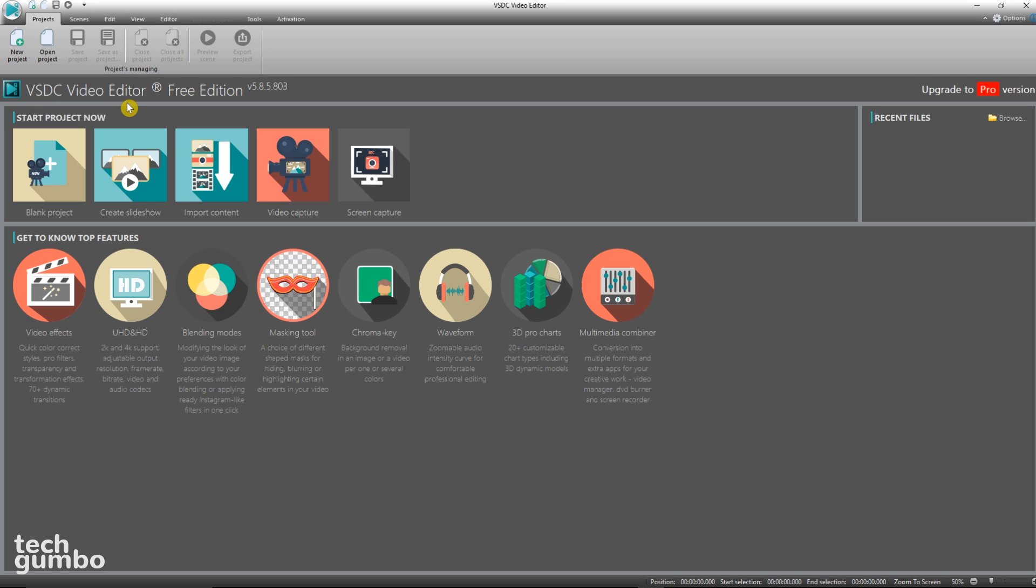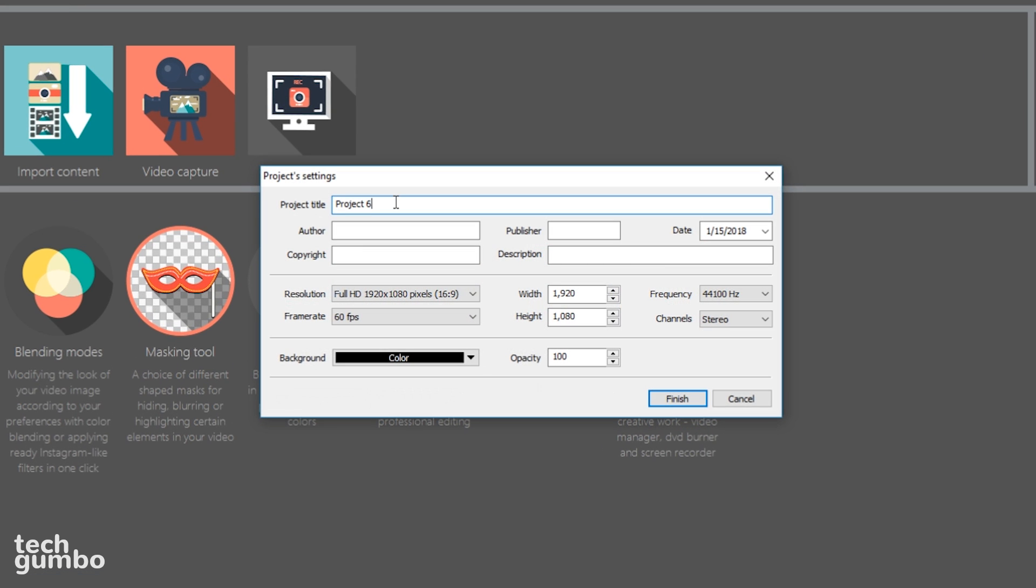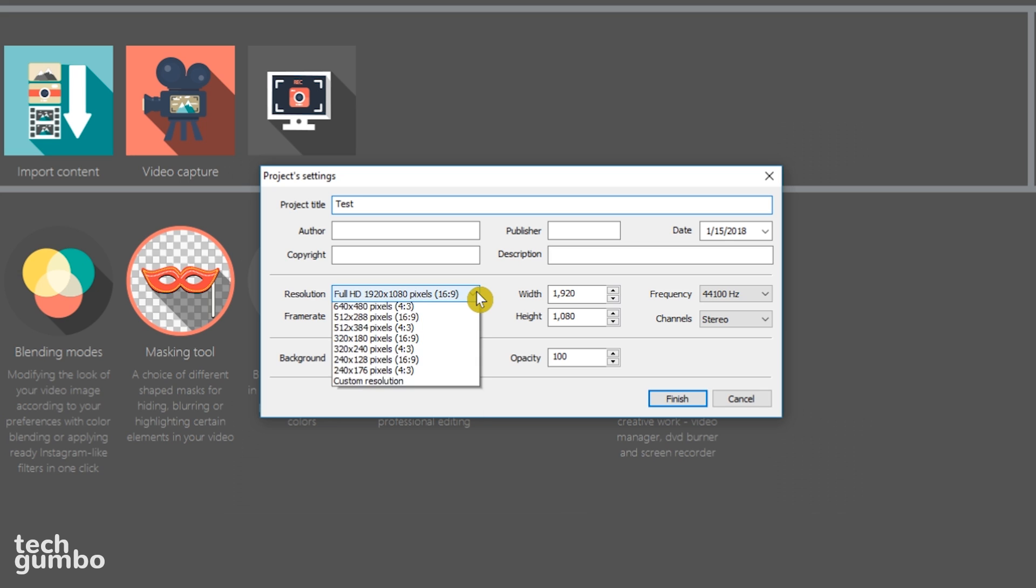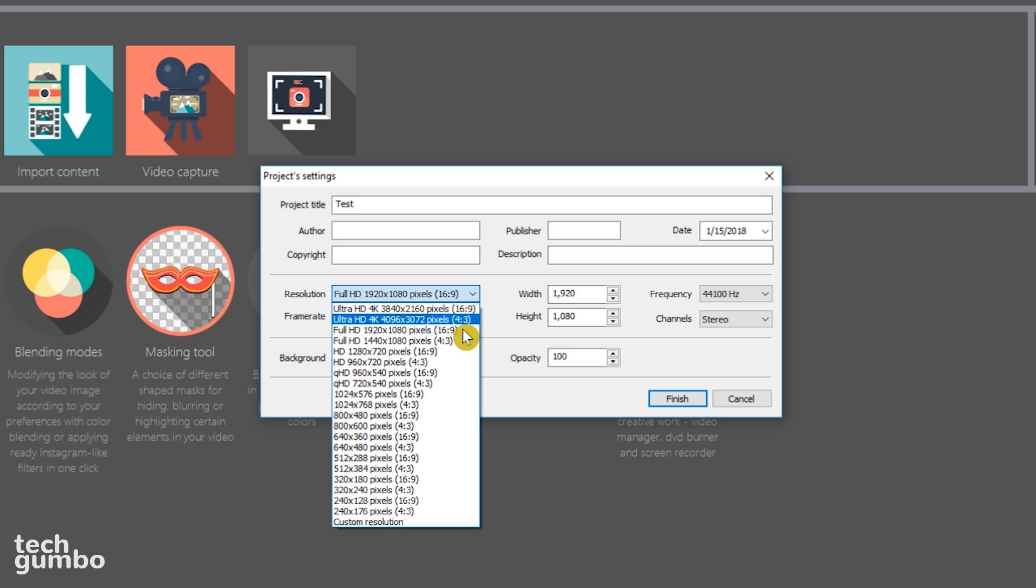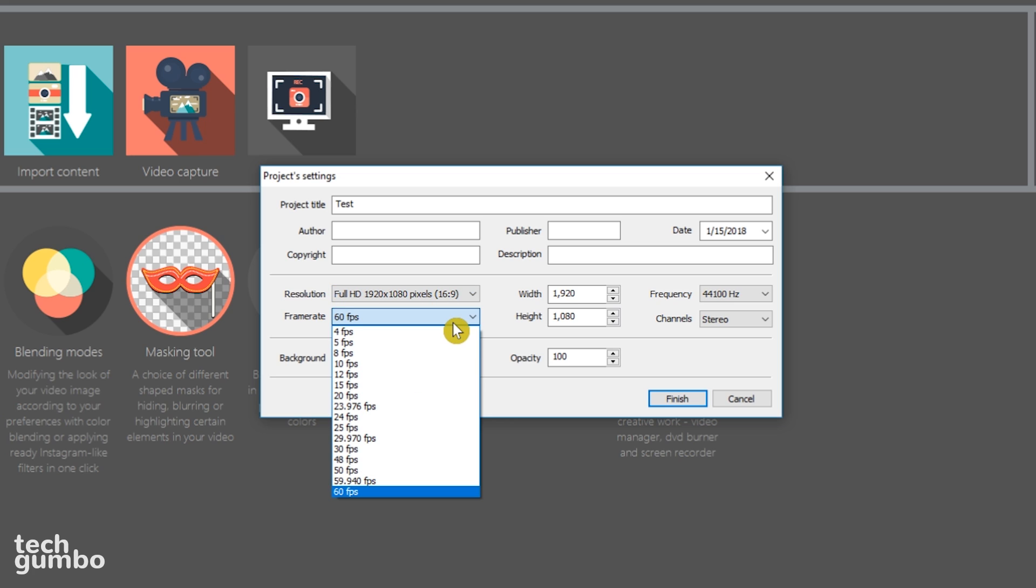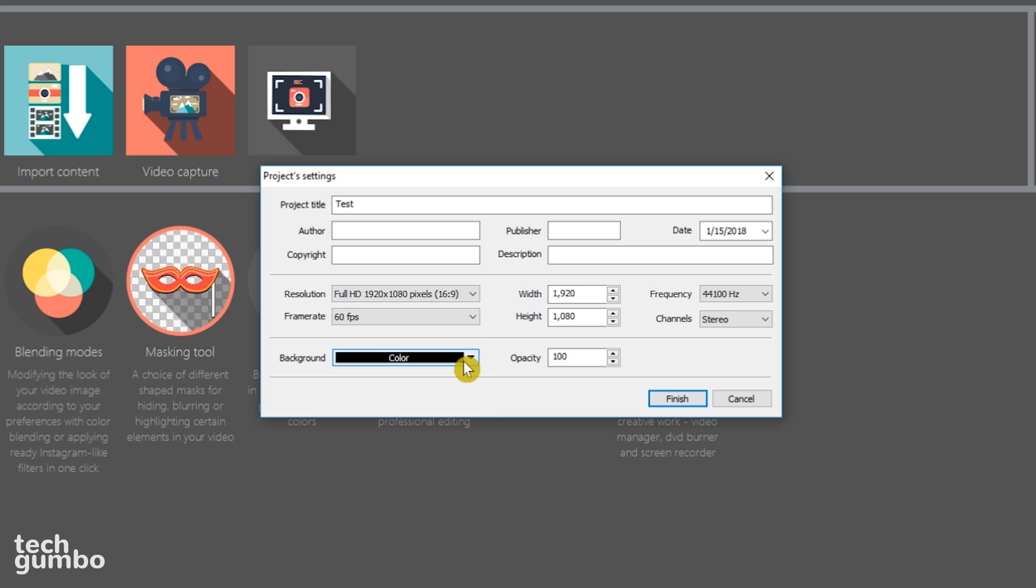To get started with the video editing project, you have five choices here. Select Blank Project. Give your project a title. I'll just call it Test. This other information, including author, publisher, copyright, and description, is not necessary, but you can fill it in if you want. Select a resolution and frame rate. For me personally, I prefer the Full HD 1920x1080 and a frame rate of 60fps. I would advise that you only change the background and opacity after you've become more familiar with this software. When you're ready, select Finish.